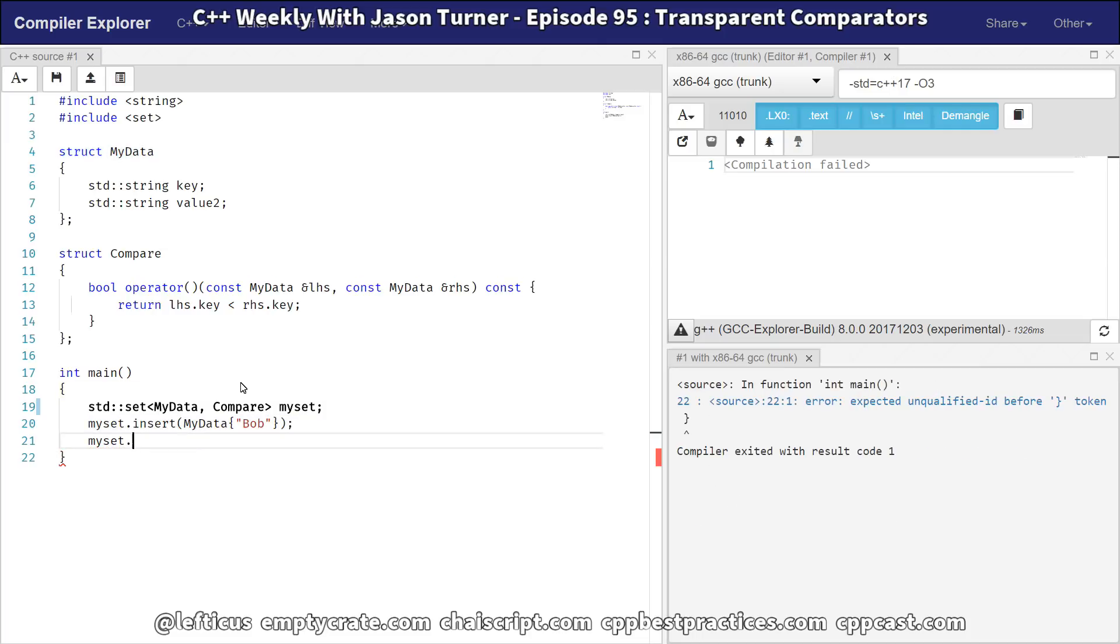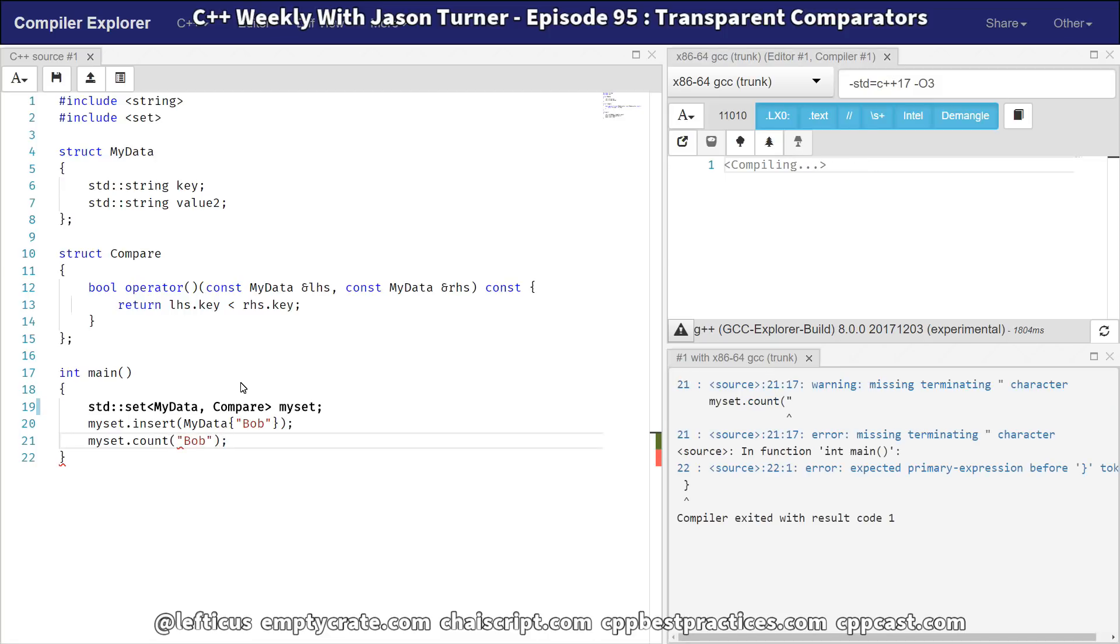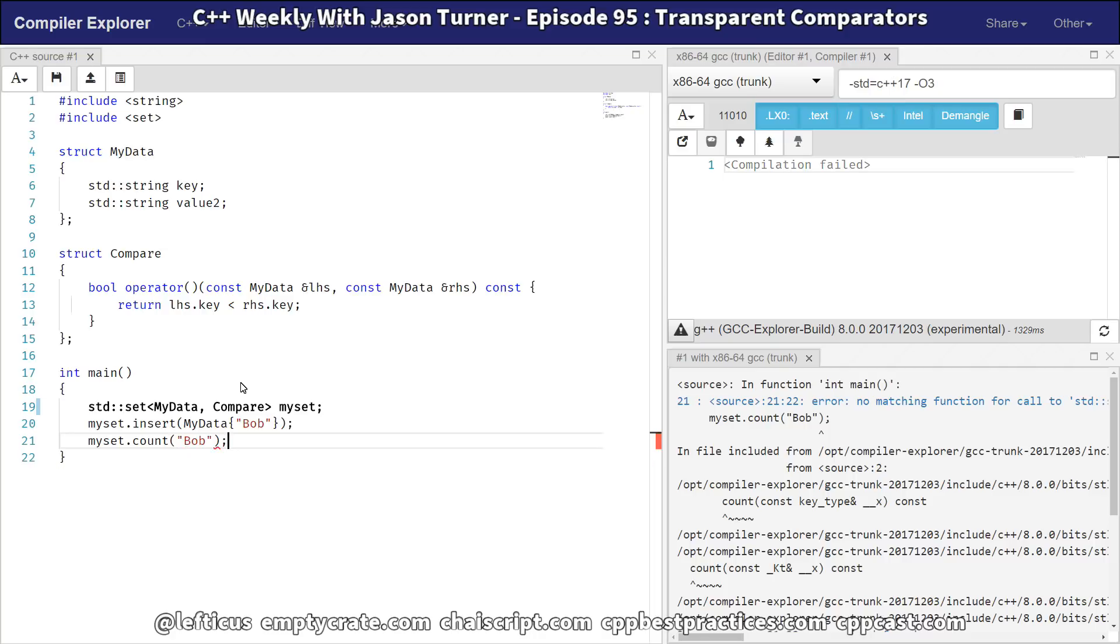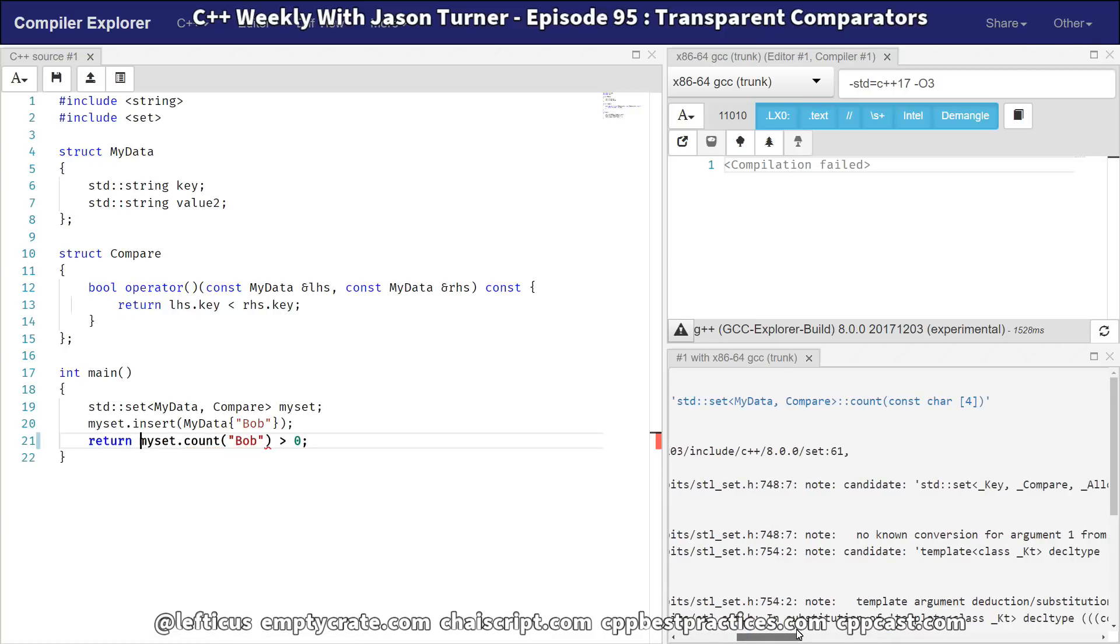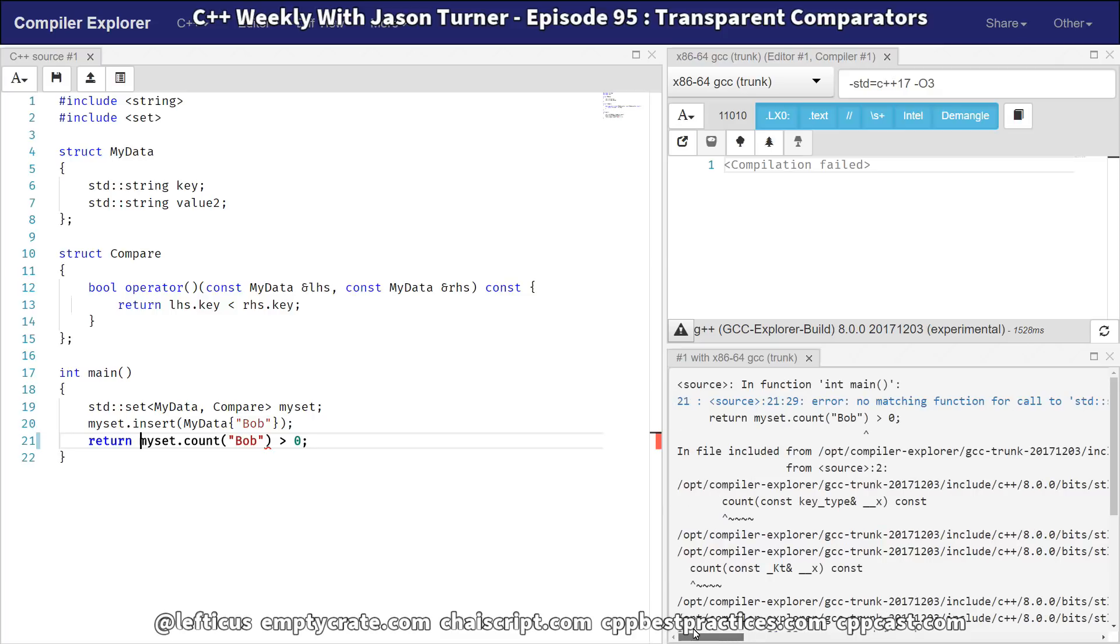We're going to do that by checking to see if the count is greater than zero. So we can maybe try to do this. Well, we want to count the number of bobs in here, and is that greater than zero? I don't know. There's no matching function call to standard count of const char4. You're like, oh, that's right. This should be a string instead.